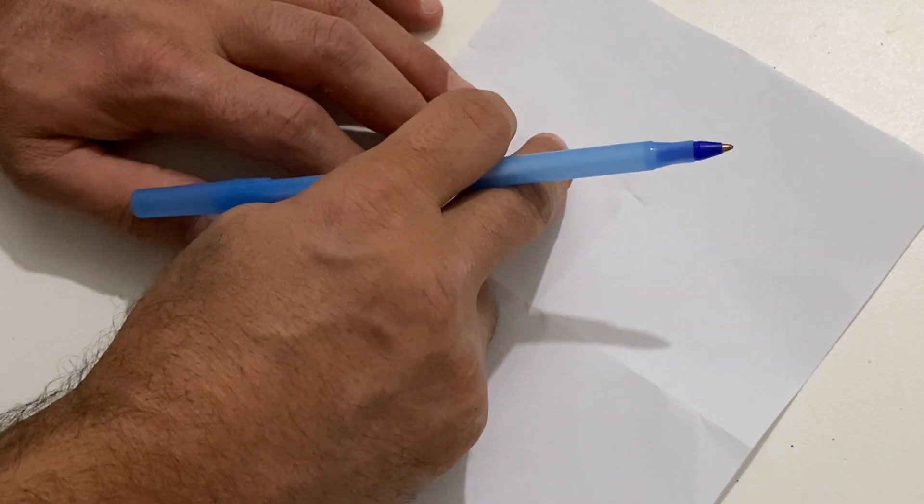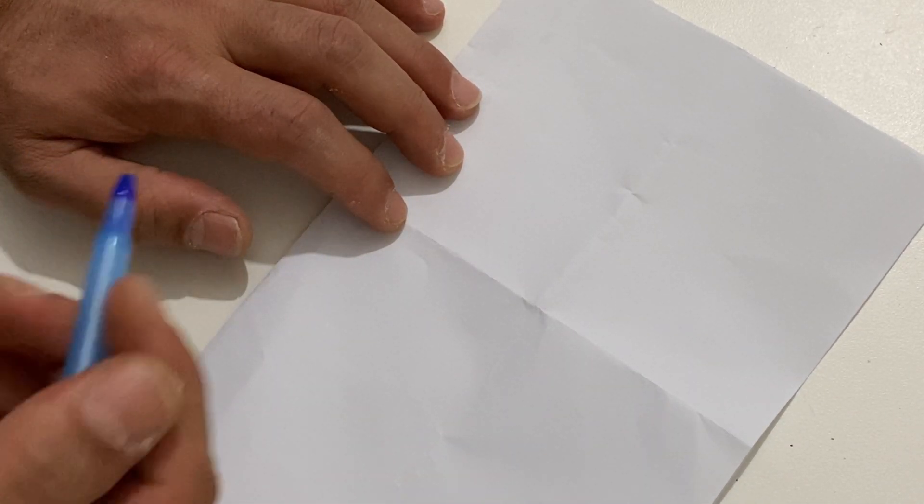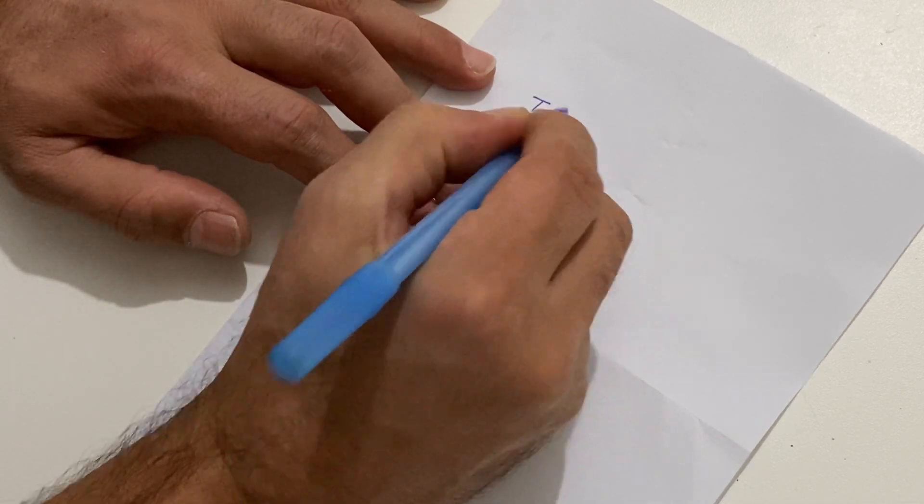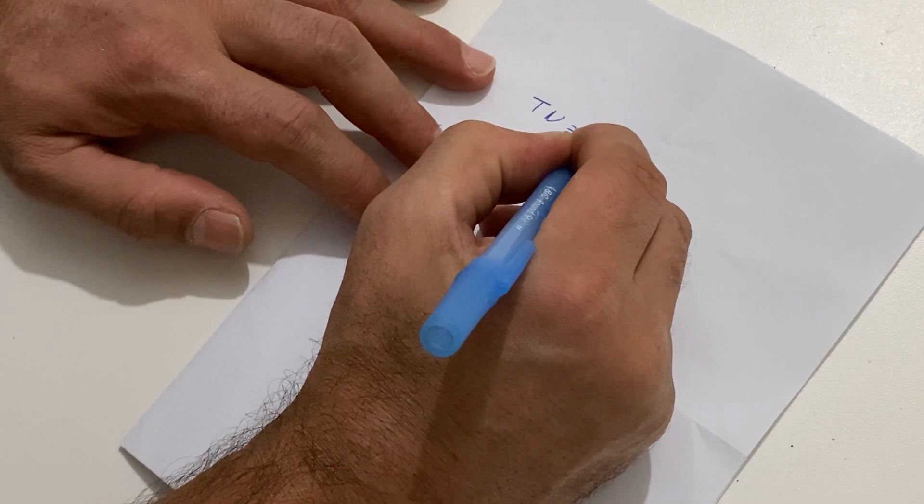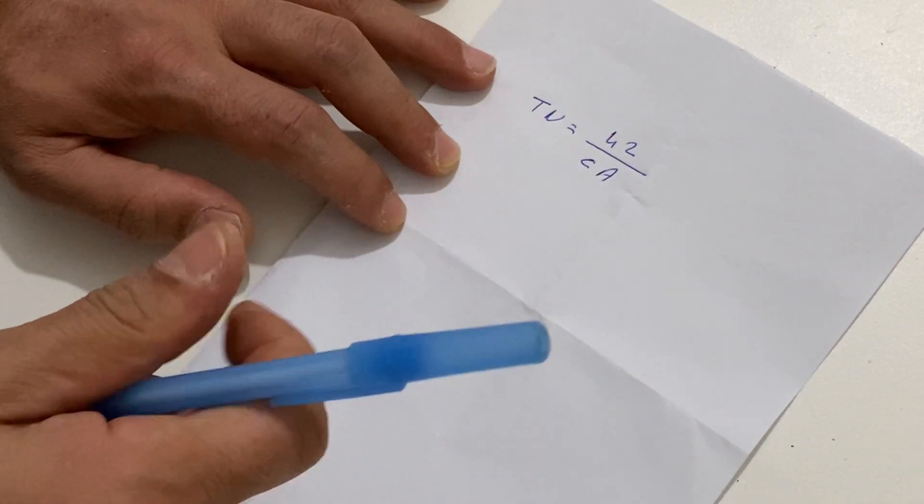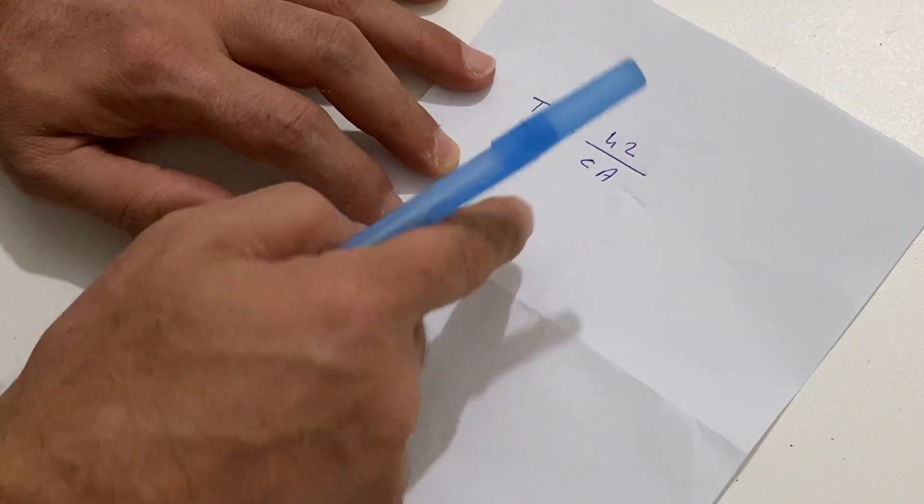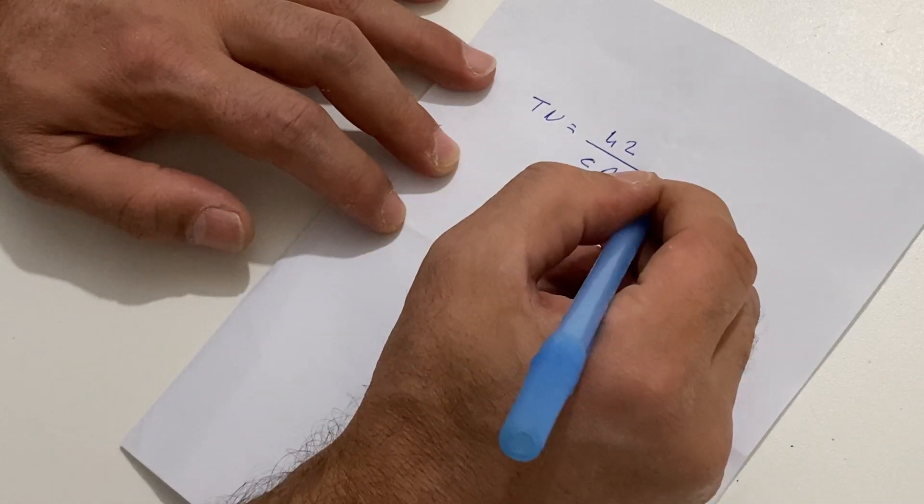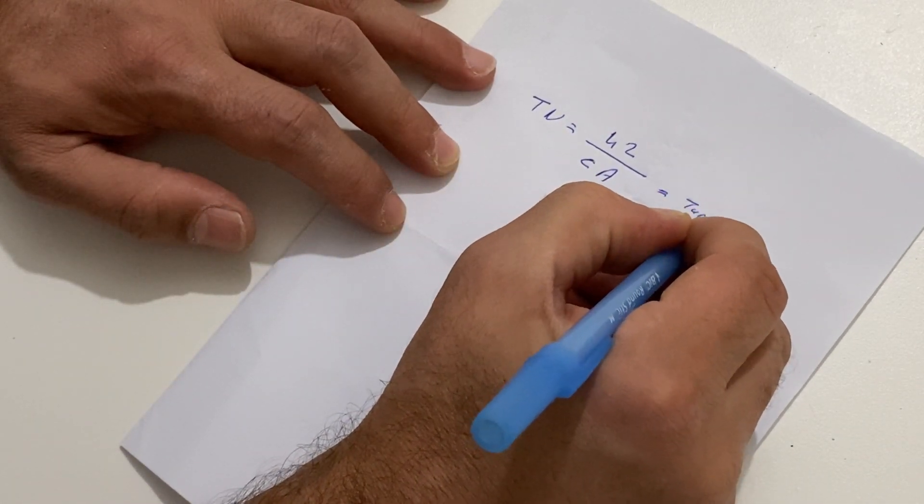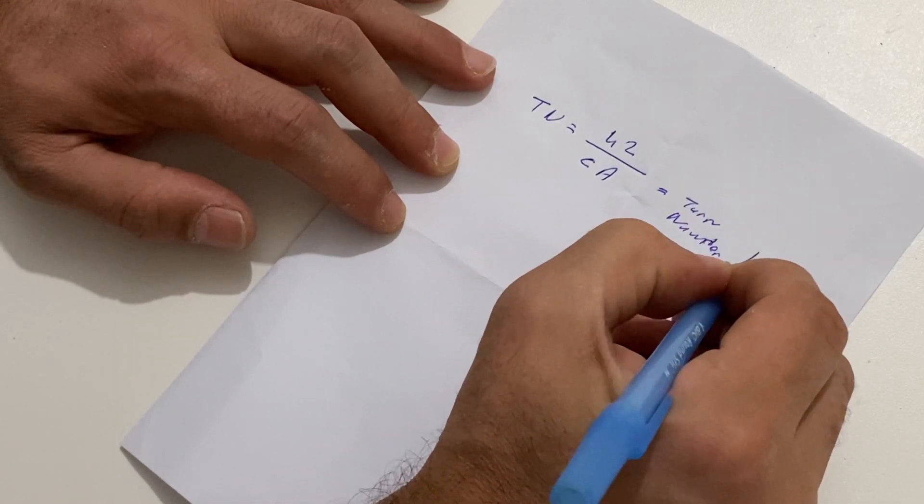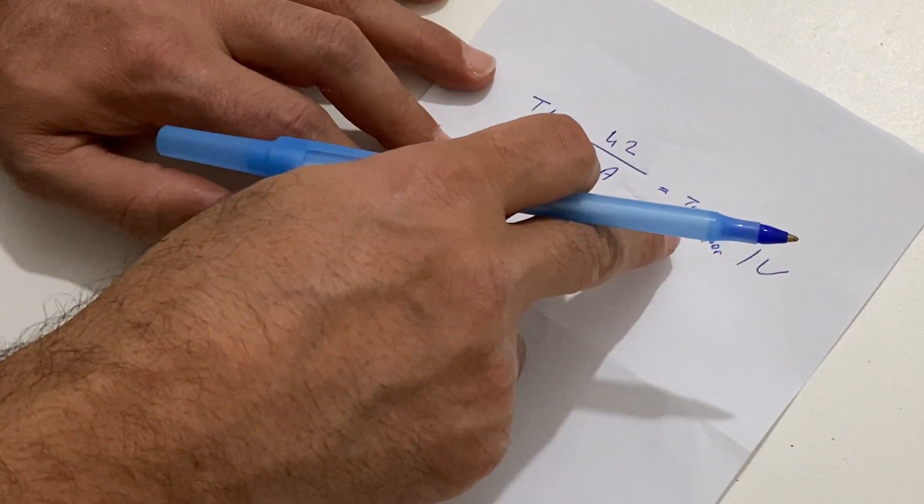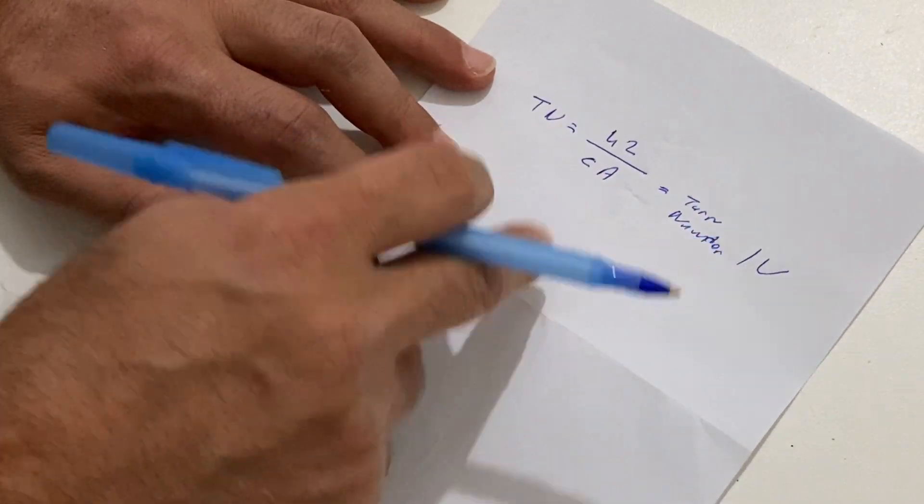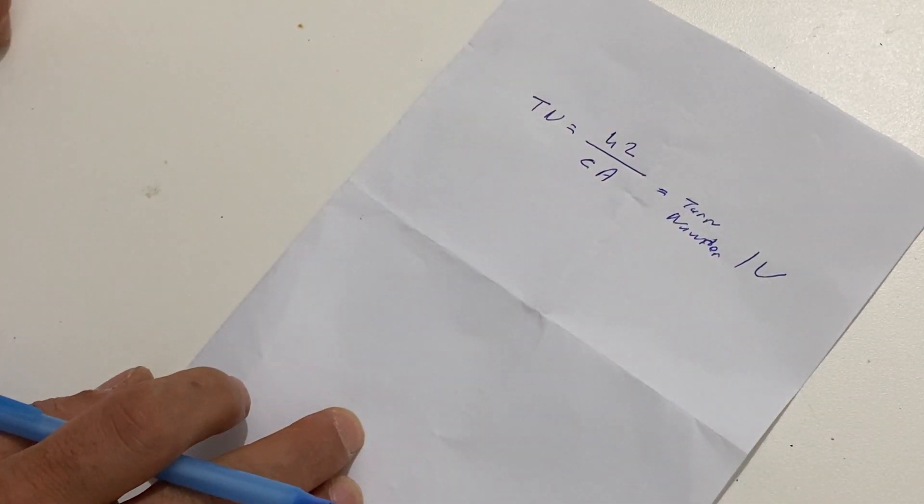Here is the formula that we are going to use to calculate the turn numbers of our transformers. Turn number equals 42 divided by coil area. Now we are going to calculate our coil area. 42 divided by coil area you will get the turn numbers for each volt. For each volt you need that number of turns. Now we will calculate the coil area of our transformer.